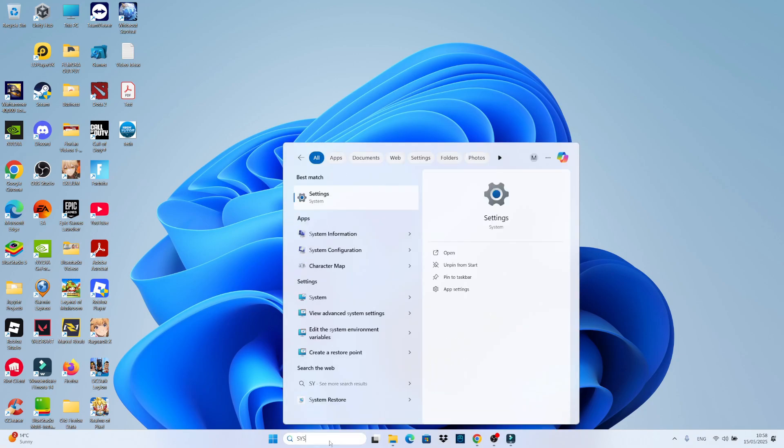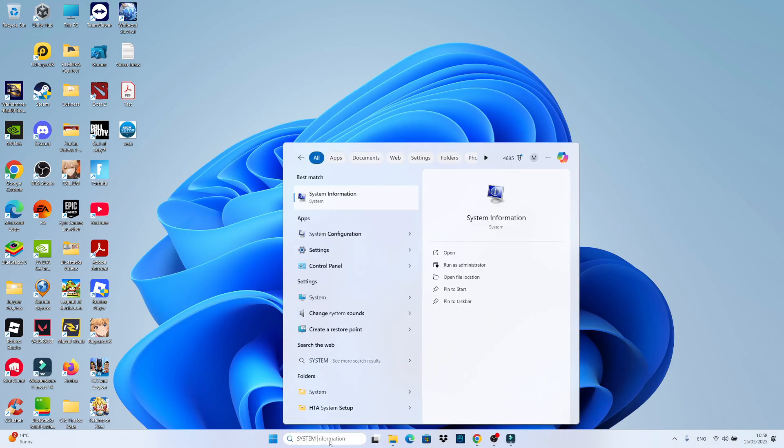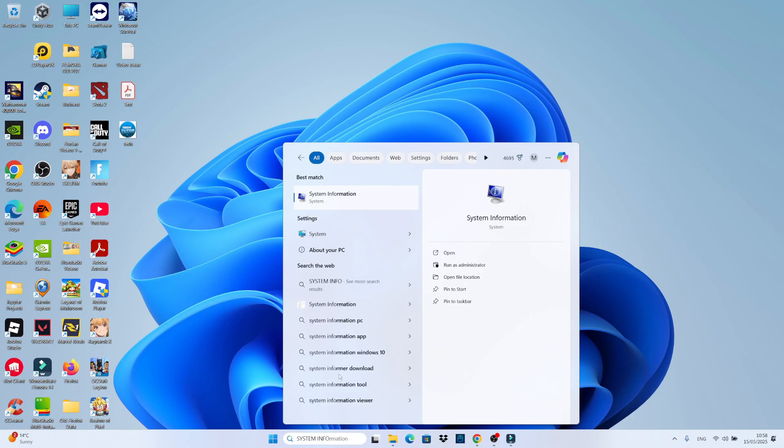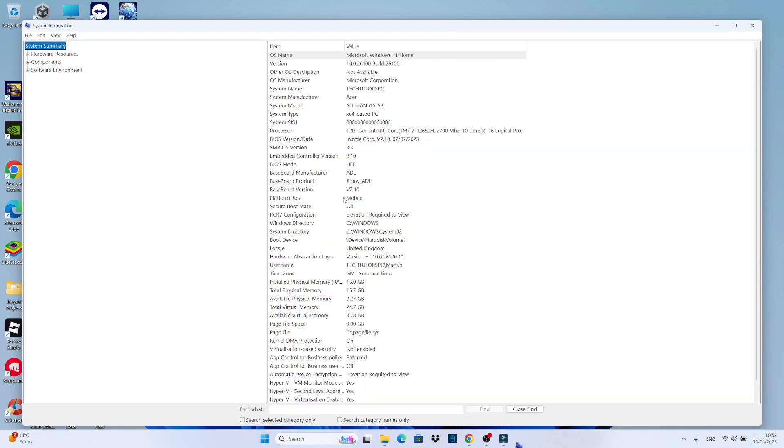In the search box, type 'system info'. Then click to open system information, which should come up underneath best match.